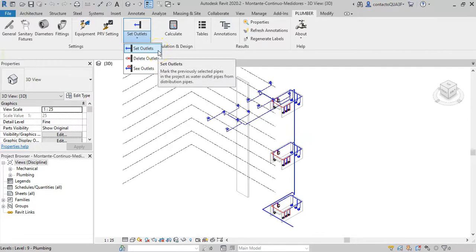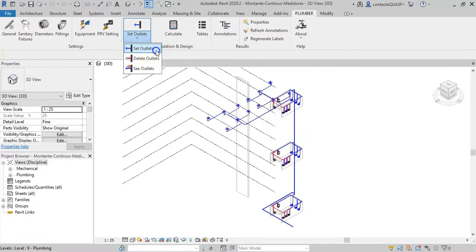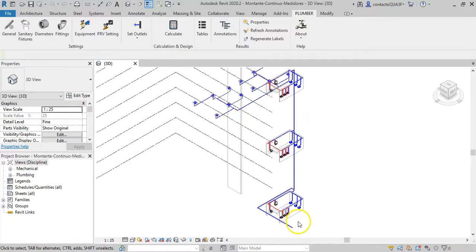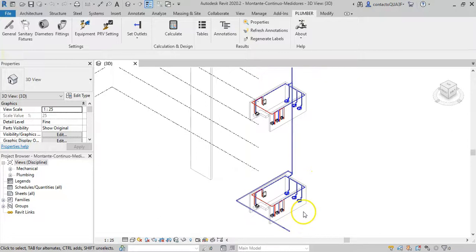The first of them, the Set Outlets tool, is the one that allows you to mark those pipes that, coming out from the water main riser, supply each interior network.